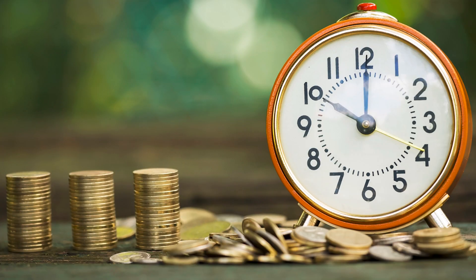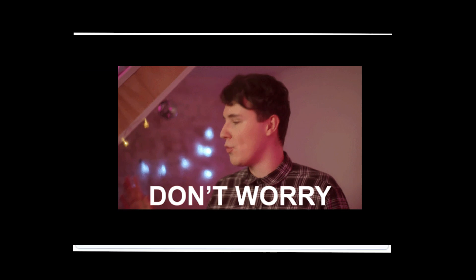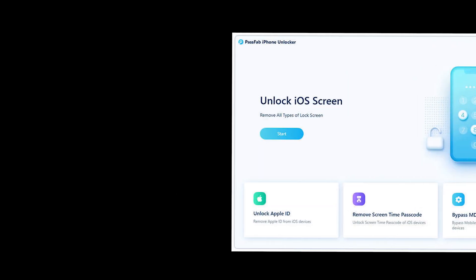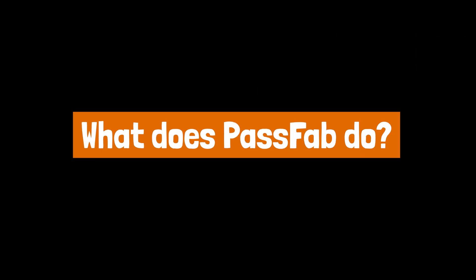If you do get confused, don't worry. Here FonePaw iPhone Unlocker comes in.